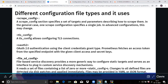In advanced configuration this may change. Then TLS config — TLS means Transport Layer Security. TLS config allows configuring TLS connections. Then authentication: OAuth 2.0 authentication using the client credentials grant type. Prometheus fetches an access token from the specified endpoint with the given client access and secret key. Then file SD configuration — file-based service discovery provides a more generic way to configure static targets and serves as an interface to plug-in custom service discovery mechanisms.